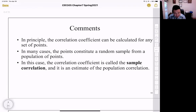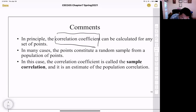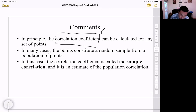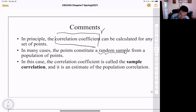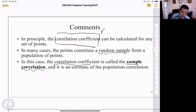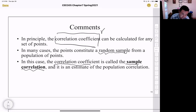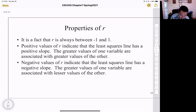Here are some important comments about r. The correlation coefficient r can be calculated for any set of points, typically based on a random sample from a population. When calculated from a sample, it is called the sample correlation, which is an estimate of the population correlation. The range of r is between negative one and positive one.